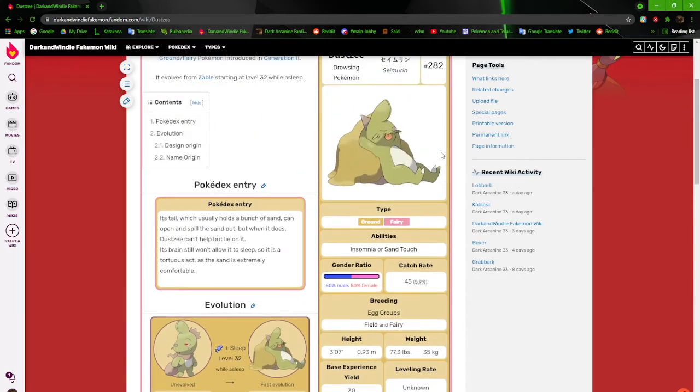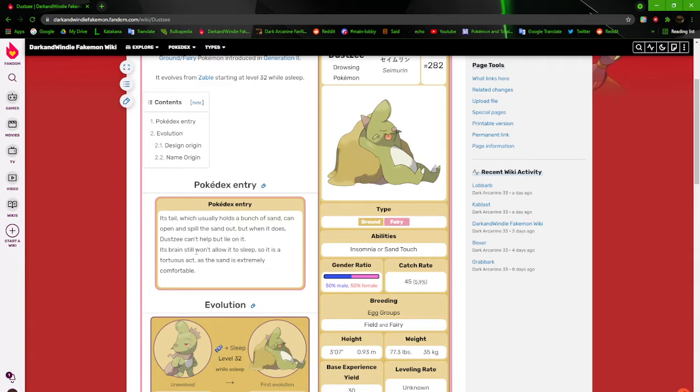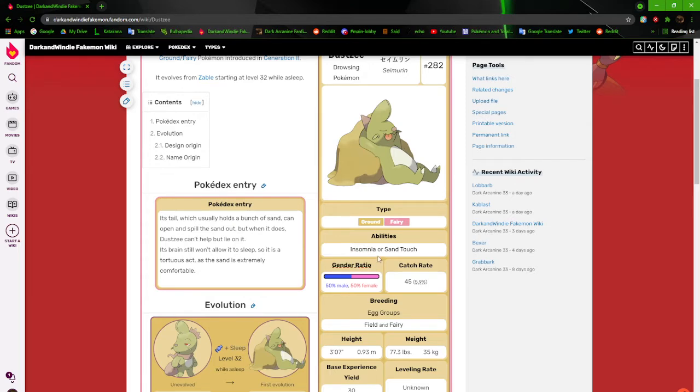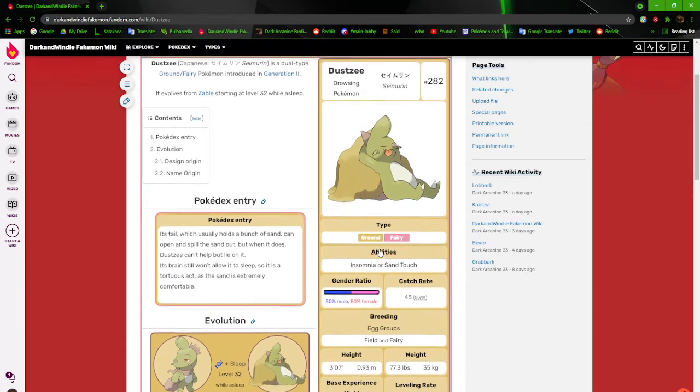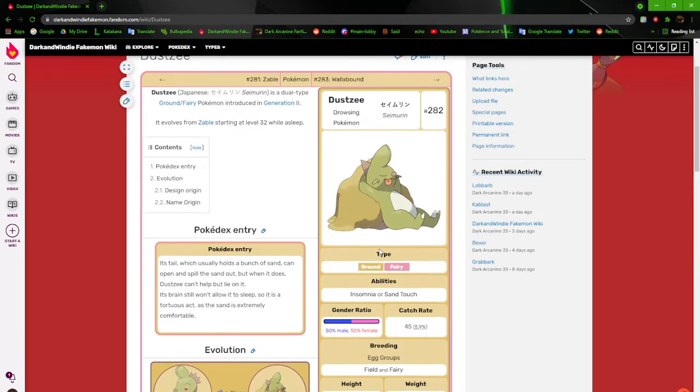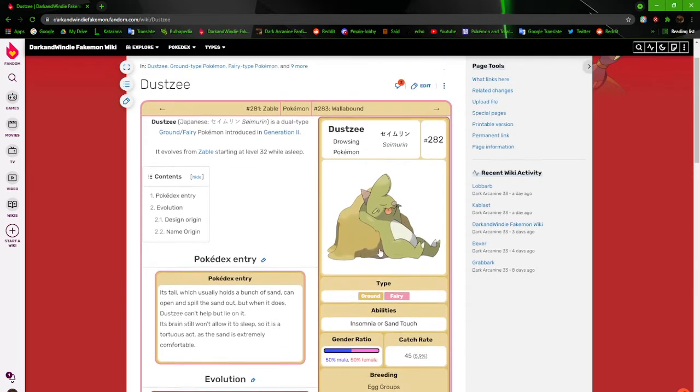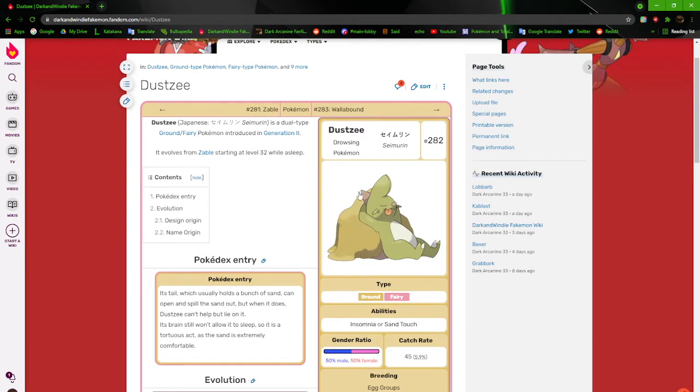Its tail, which usually holds a lump of sand, can open and spill the sand out. But when it does, DustZ can't help but lie on it. Its brain still won't allow it to sleep, so it is a torturous act as the sand is extremely comfortable. I keep saying that the brain won't allow it to sleep, and yet it has more than one ability. It'll probably change when I revamp these guys.